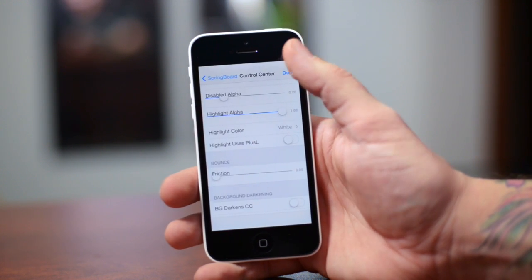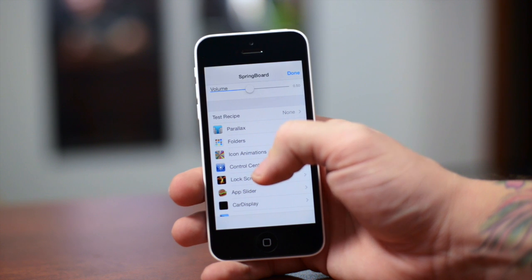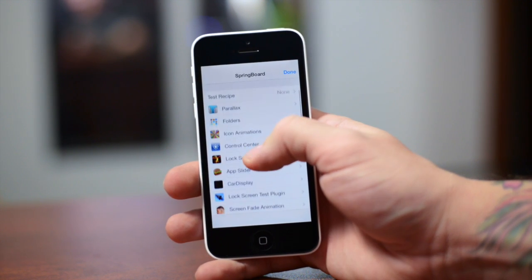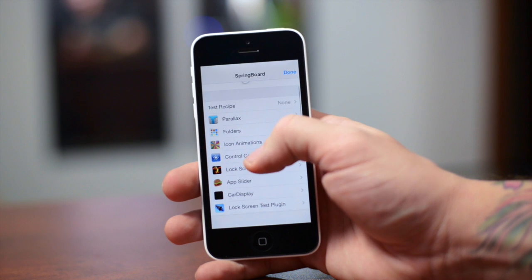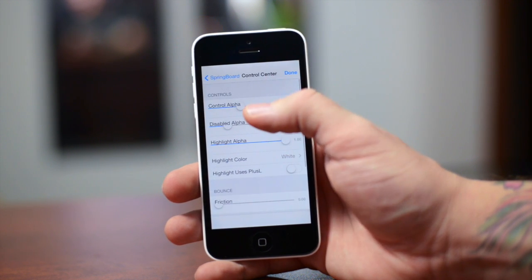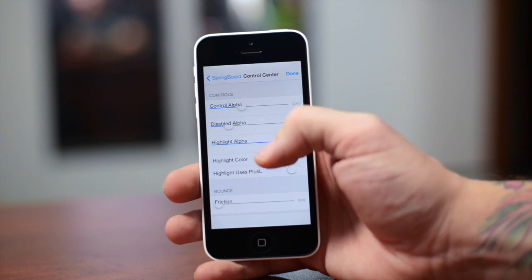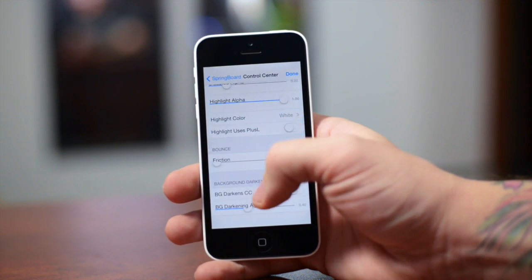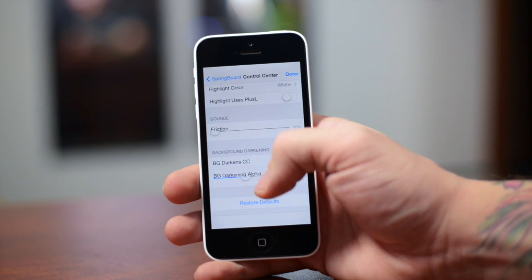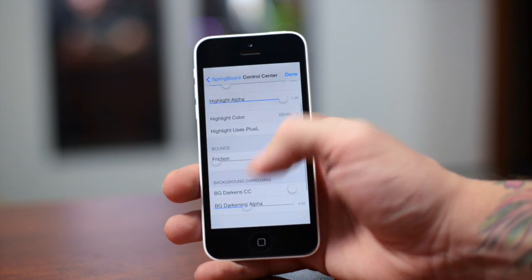If we select on that — I was actually playing around with the Control Center options — as you guys can see there's a whole ton of different settings you can mess around with. In Control Center you can change the alpha, disable alpha, highlight alpha — there's so much stuff in here and a lot of it I don't even really know what it is until you actually change it and see the changes take effect, so it's kind of cool.